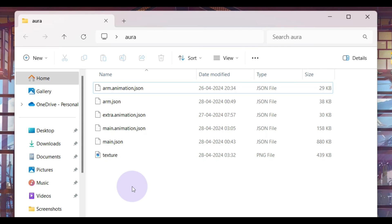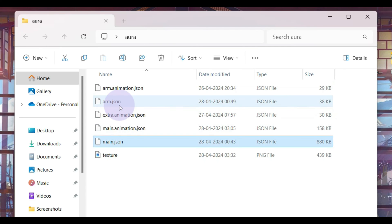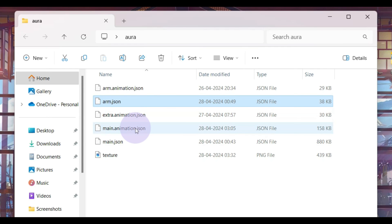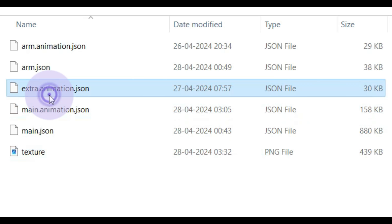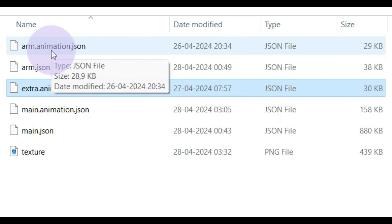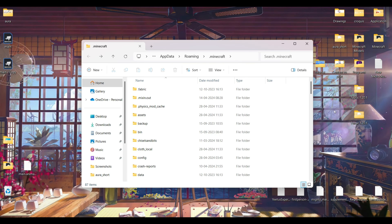So in your model folder, you have this main.json and the arm.json, but you also need the main animation and then this texture. Then there are also some extra animations and arm animations, but they do not require to run the model in-game.